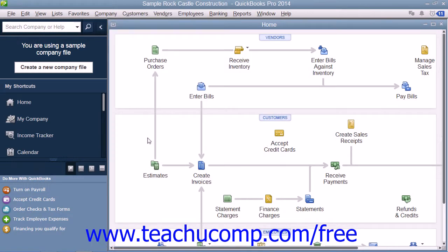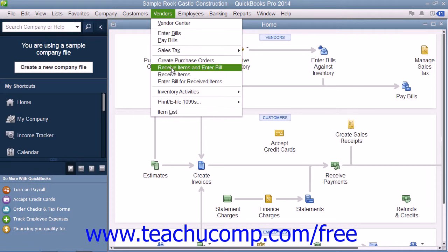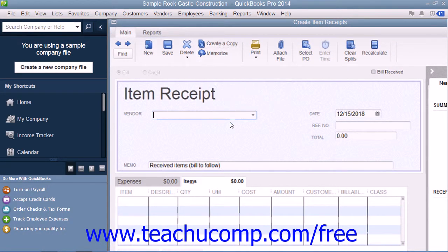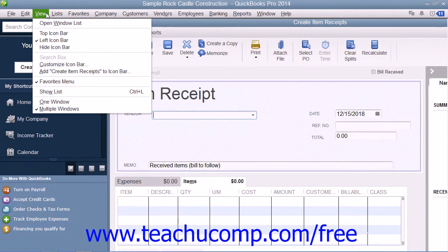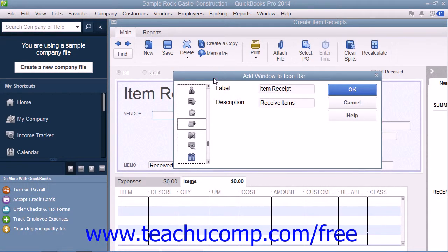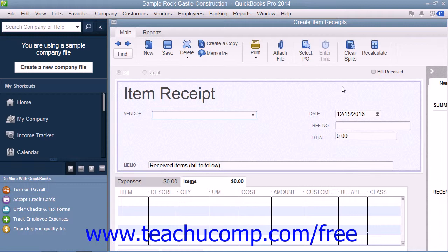You can also add a button to the icon bar for any screen that is currently displayed in the QuickBooks window. To do this, first open the window for which you want to add an icon bar button, and then select View and choose the Add Window Name to the Icon Bar command that appears within the menu bar, where Window Name is the name of the currently opened window. In the dialog box that then appears, you can set the label and icon that you wish to use for that window's button in the icon bar, and then click the OK button to add it. This is a handy way to add icons to the icon bar for frequently accessed screens as you are using them.